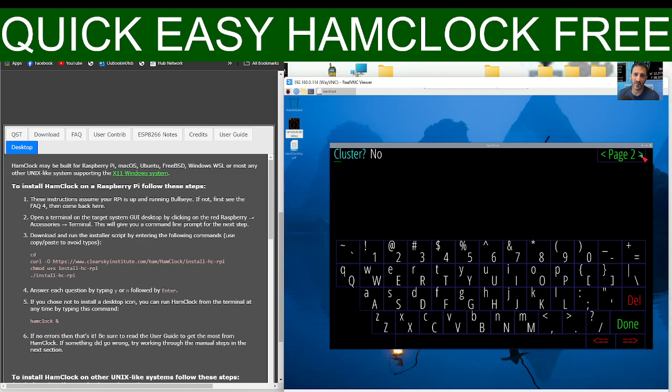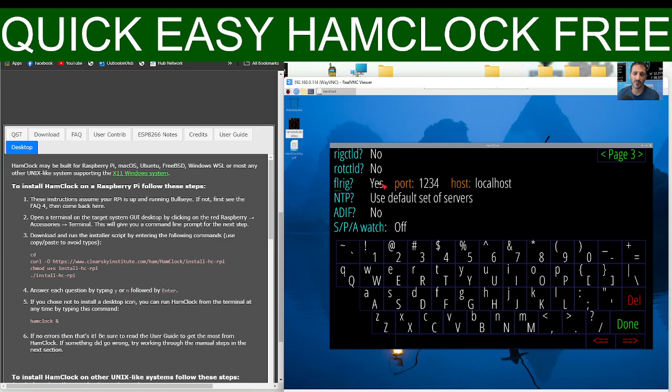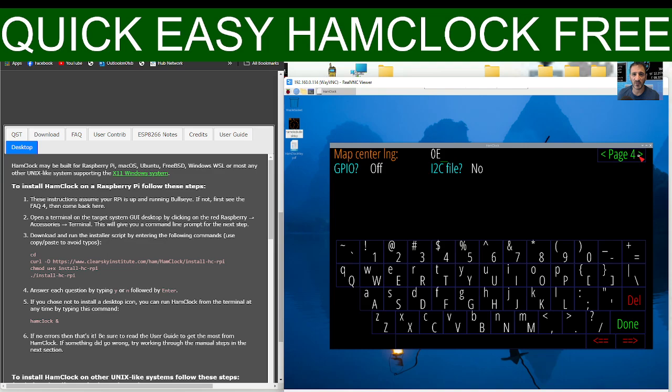Go next again. Choose if you want any of these devices. I think I'm going to turn on FL rig, why not. Then go next again. You don't have to go through this.